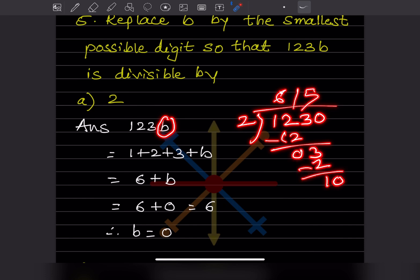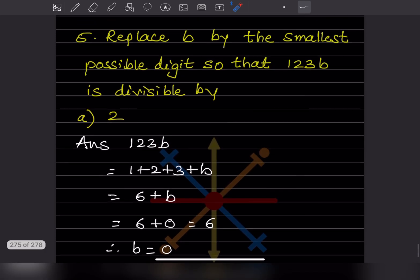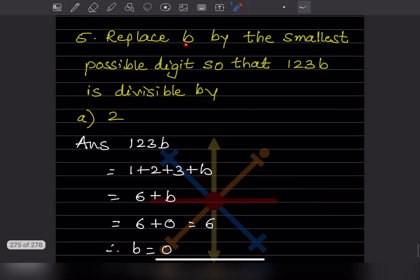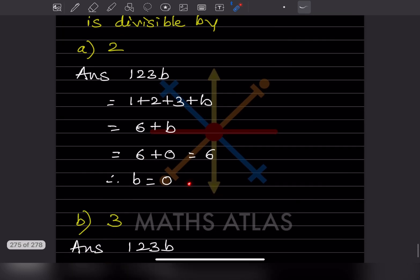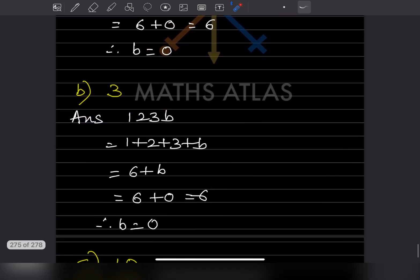Whenever you have the units place as 0, 2, 4, 6, or 8, that number is always divisible by 2. So for divisibility by 2, b = 0.